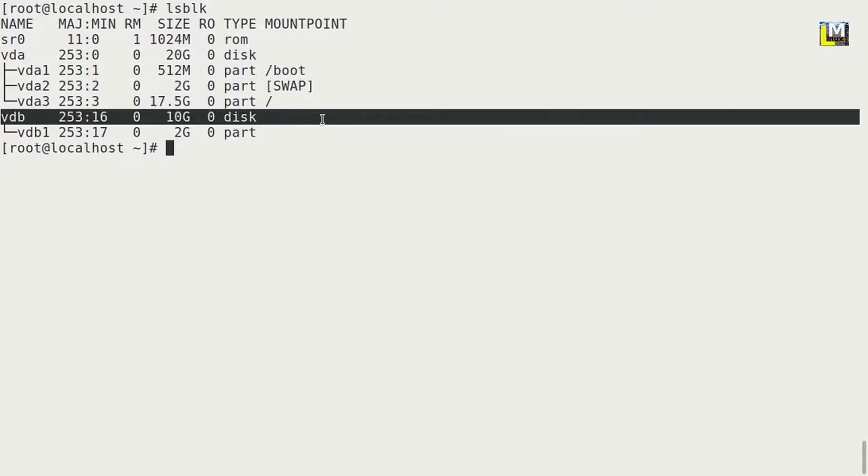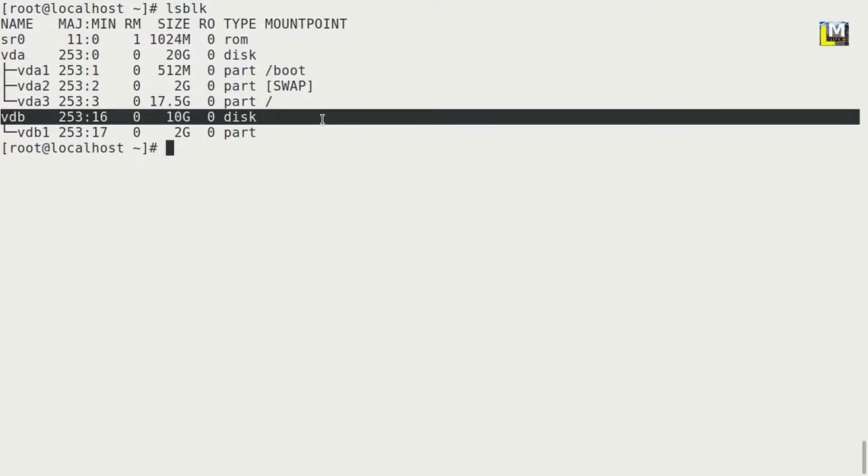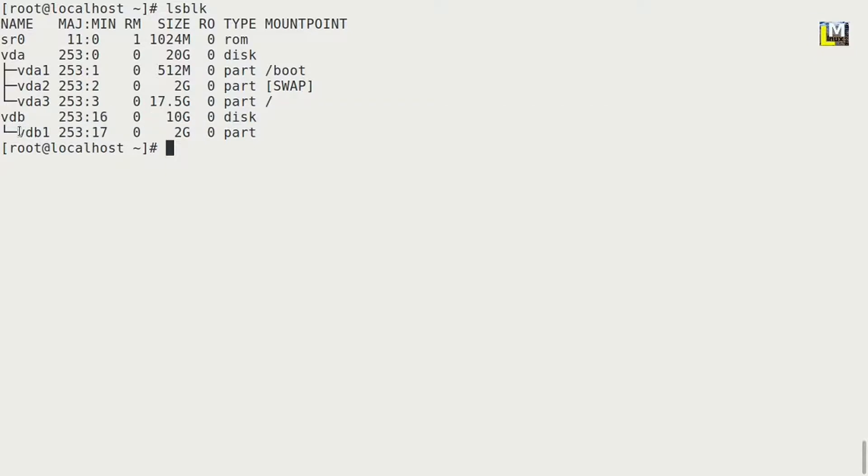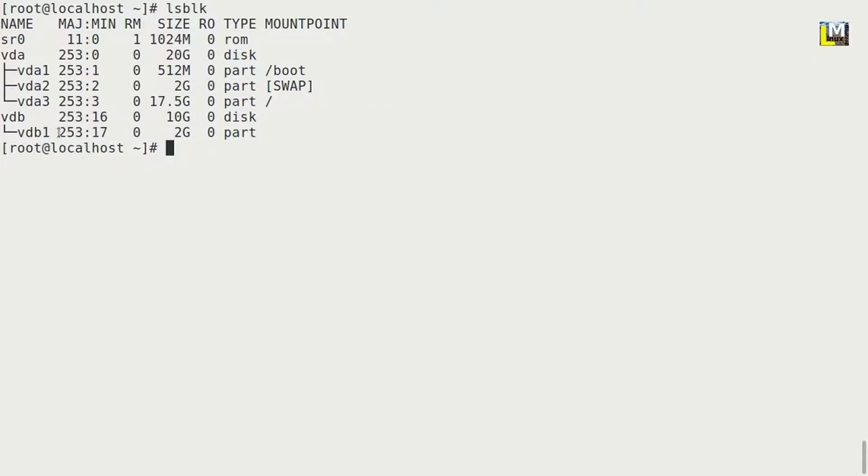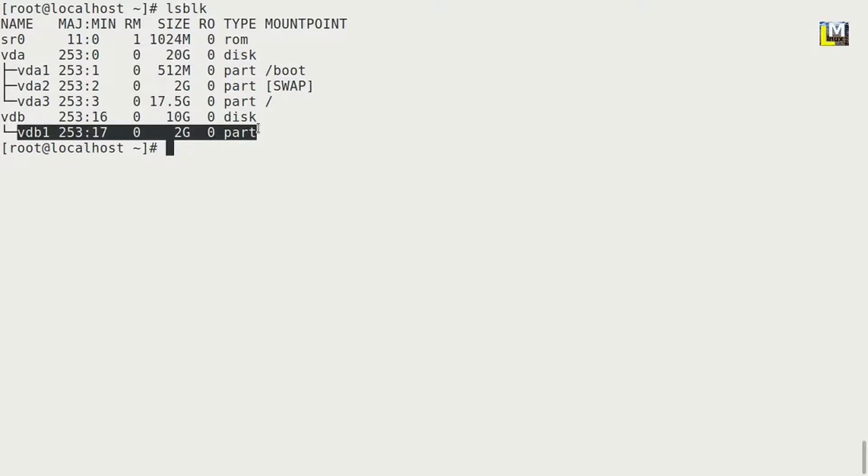And finally I have vdb, that is virtual disk, and it is 10 GB. So I will use this disk for practical in this video. This disk only has one partition, vdb1, and it is 2 GB. So we have 8 GB space available on this disk.